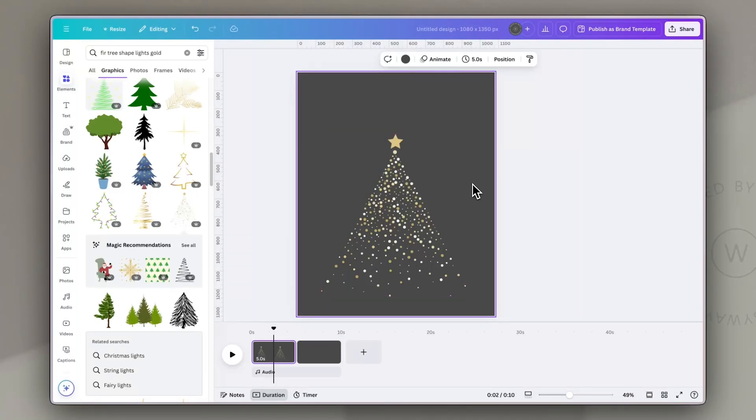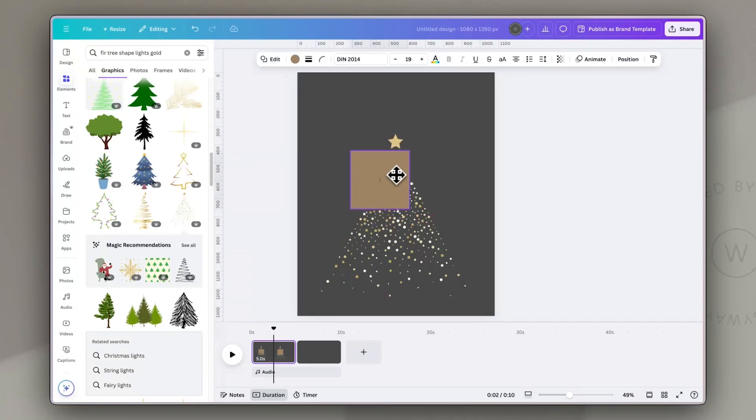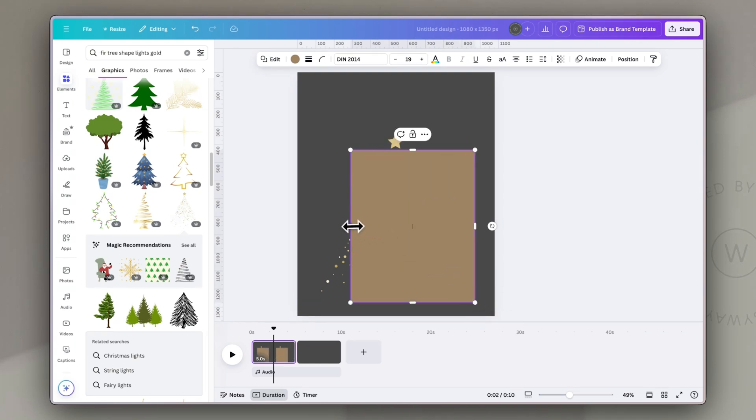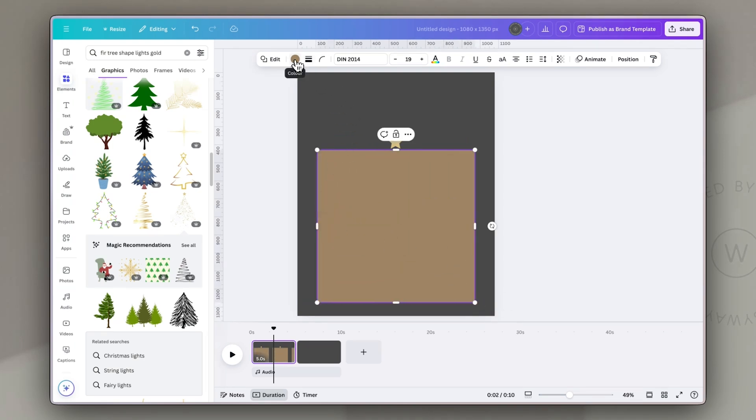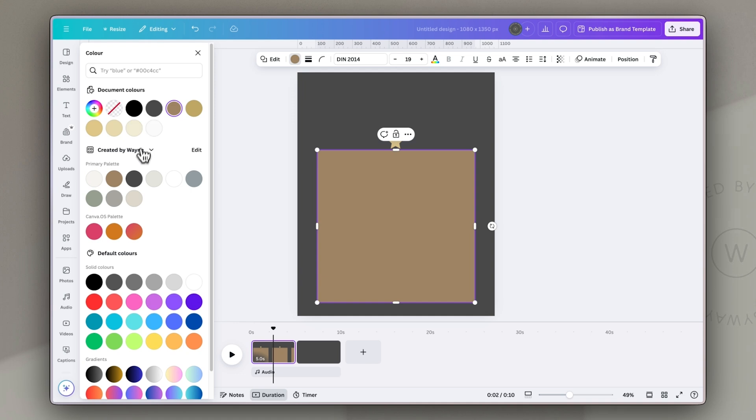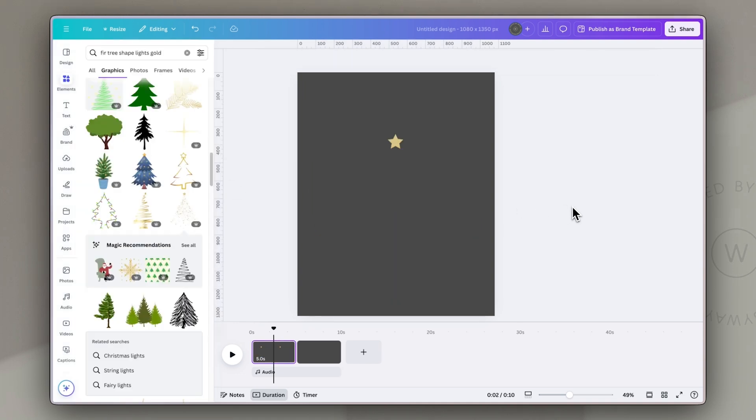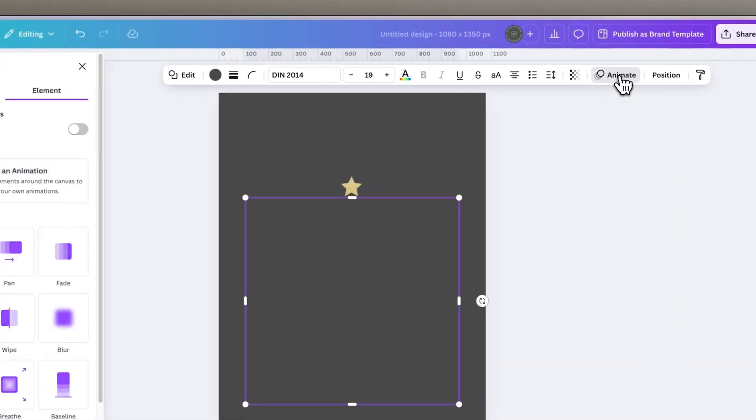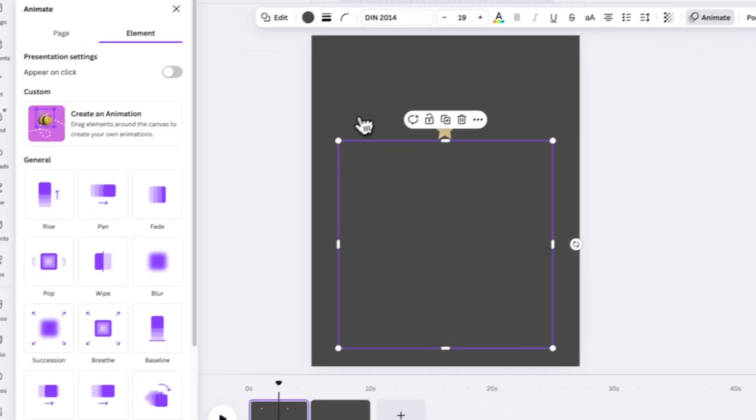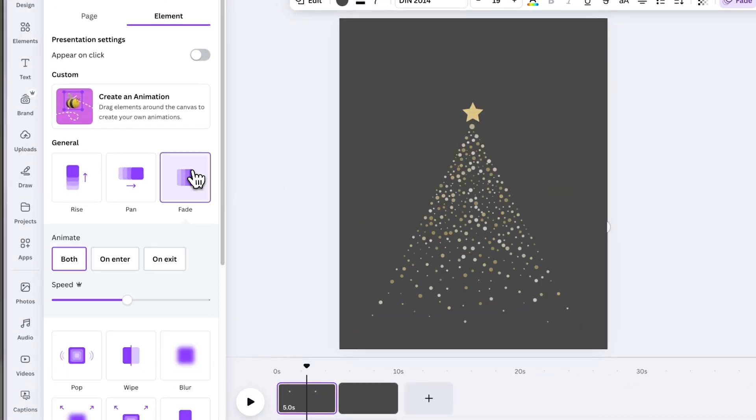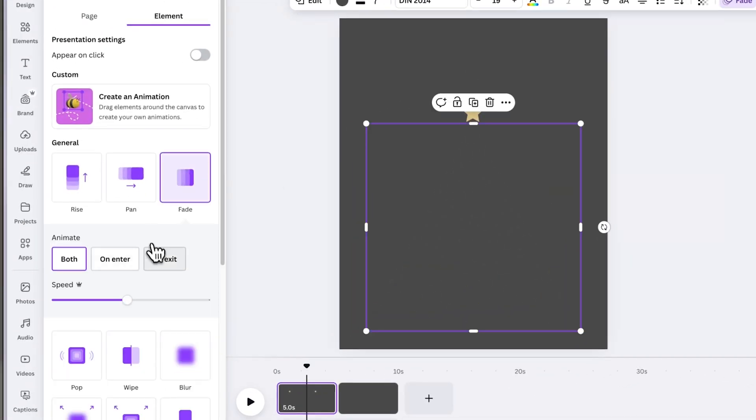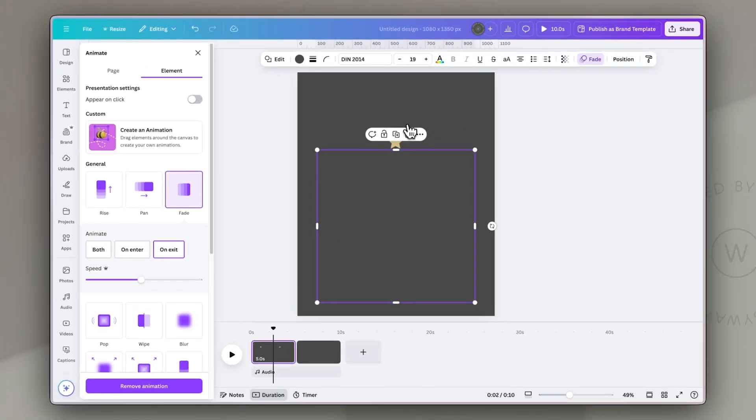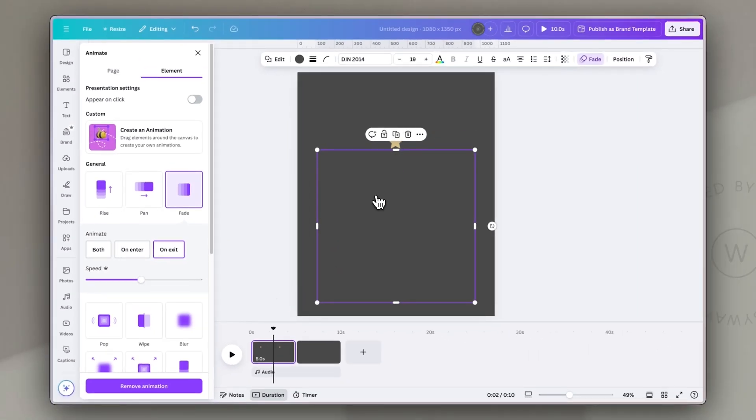I'm going to place the tree graphic on my page. And then I'm going to hit R for rectangle. And I'm going to cover the tree apart from the star with a rectangle the same color as the background. So to start with, it looks like it's just a single star in the darkness. Next, I'm going to animate that rectangle so that after a second or two, it fades out. So an animation on exit only. And that way it reveals the shape and the pretty lights underneath it.